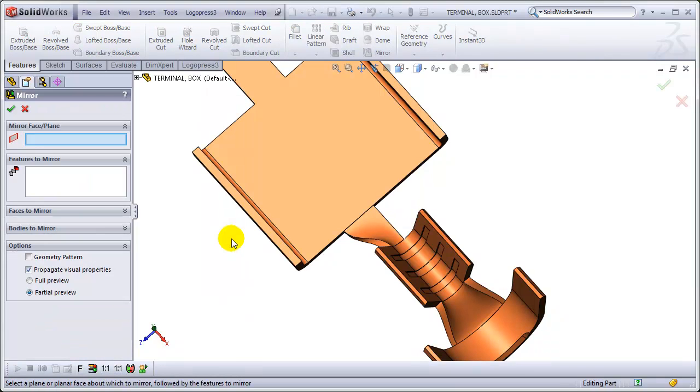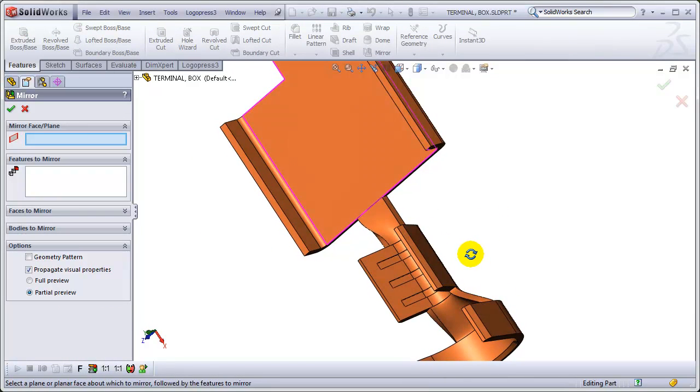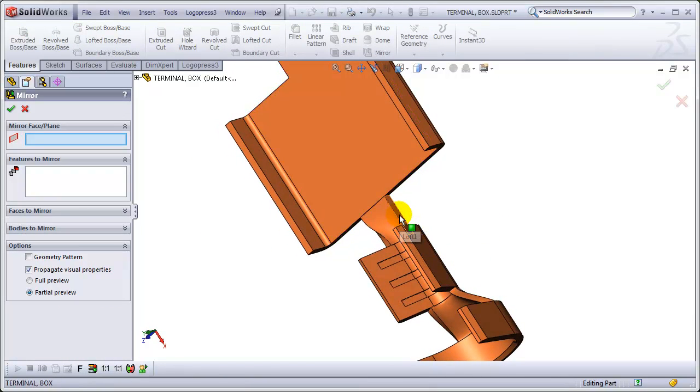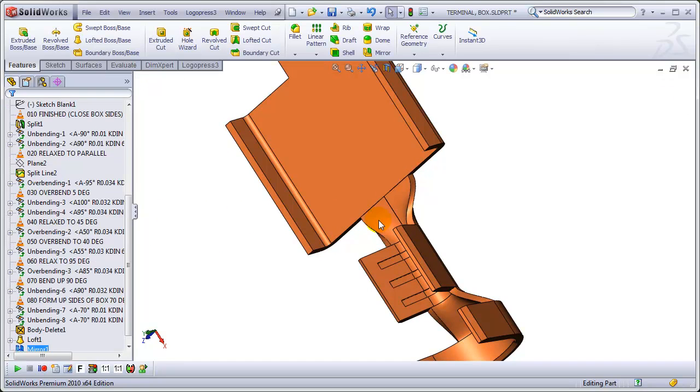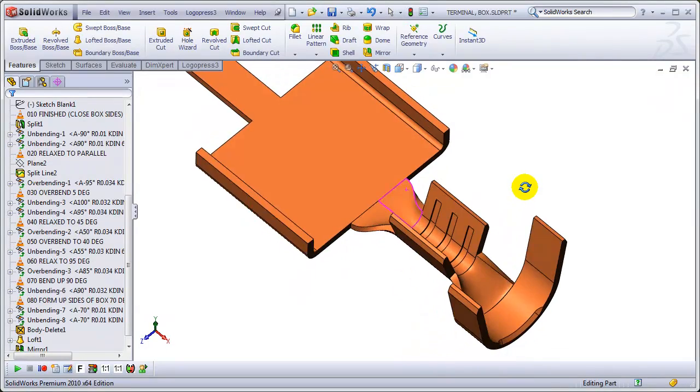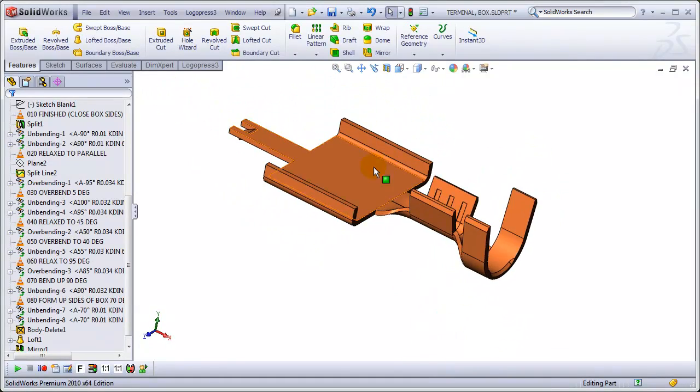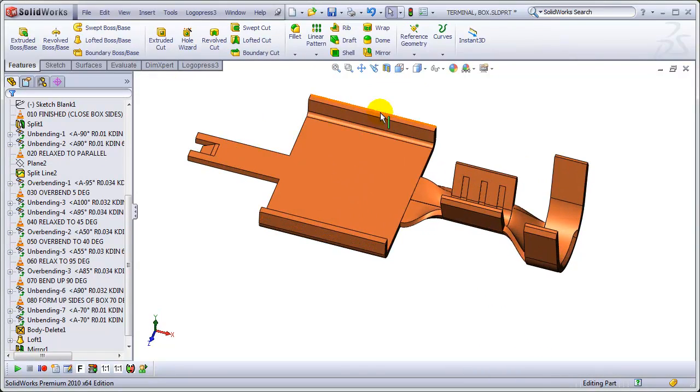Shortcut key to bring up the shortcut bar. The mirror face will be here. And the body we're going to mirror is this one. And hit OK with the right mouse button. And there we go.